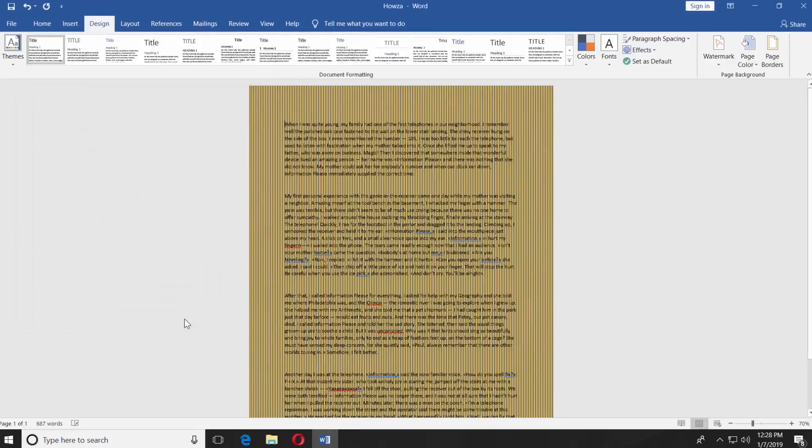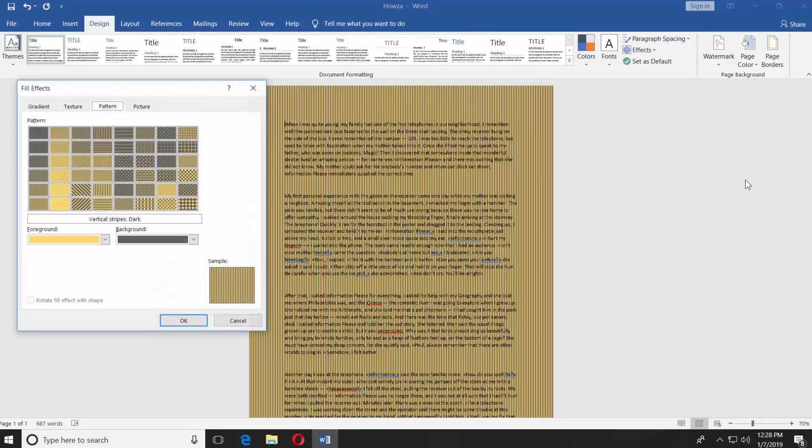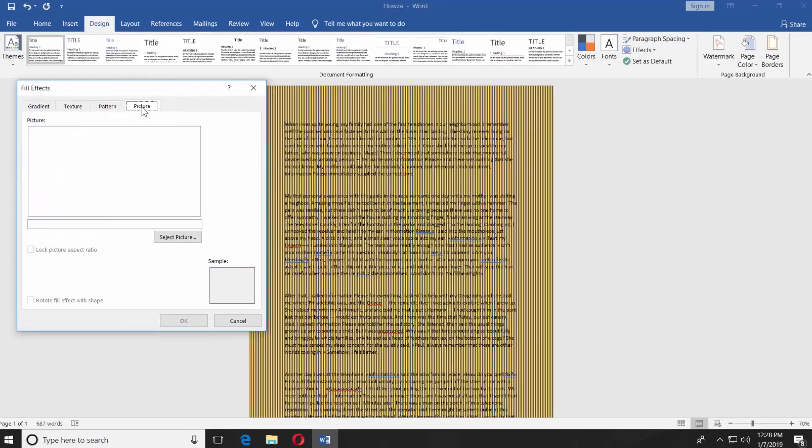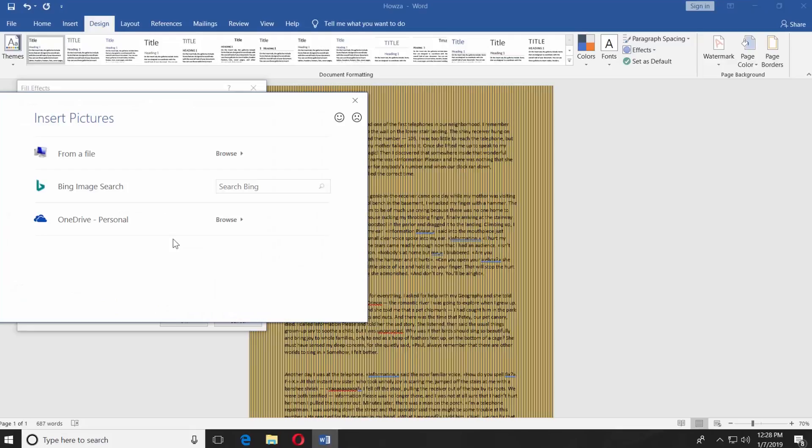The last option is to set a picture as the background of the page. Click on Page Color. Choose Fill Effects. Go to the Picture tab. Click on Select Picture. You will have three options: From a File, Bing Image Search, OneDrive.